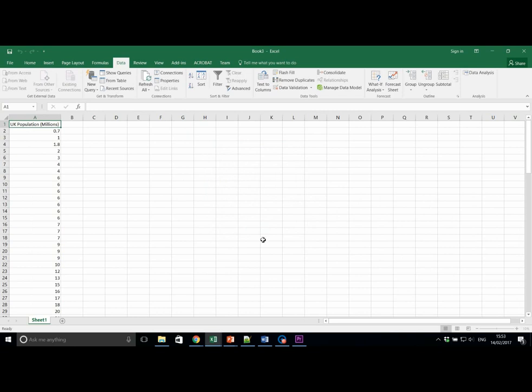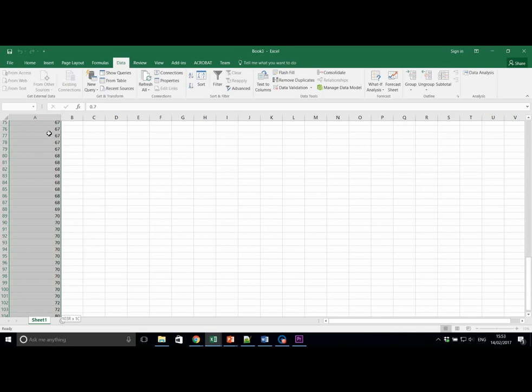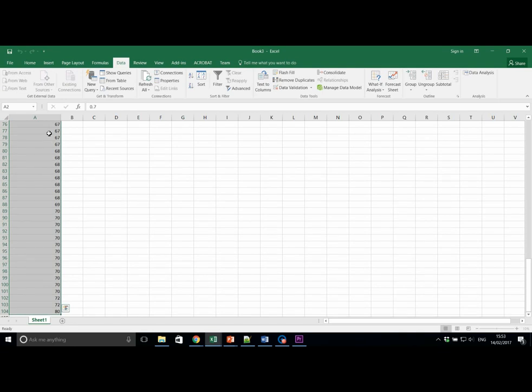Now we are going to create a bar graph using the selected data. Highlight the data by clicking and dragging to the lowest data point. Or, use this handy little technique. Hold Ctrl, Shift, then hit the down button. And this selects all of the data quickly.